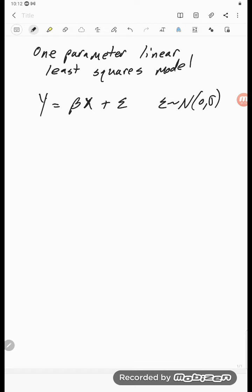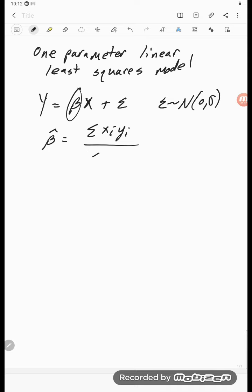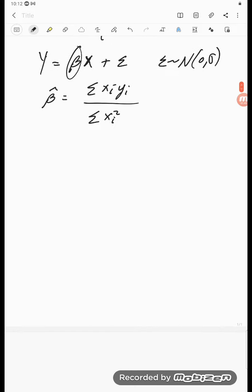So we have this y, and typically what we want to do is we want to estimate beta. That estimate — we'll just go ahead and say right now — we're going to get from taking the sum of observed x times y, divided by the sum of the xᵢ squared, the observed values. So let's look at this beta hat and then we'll look at how we get this formula.